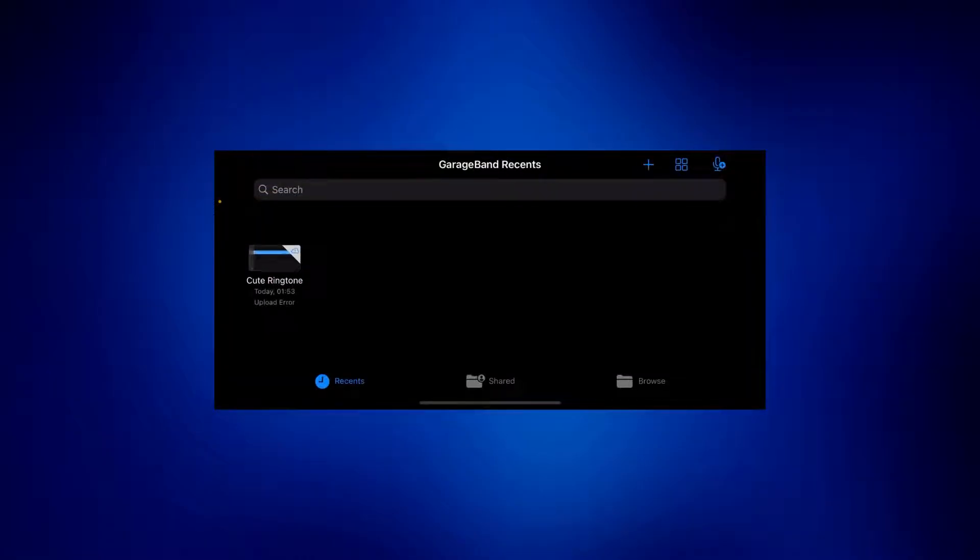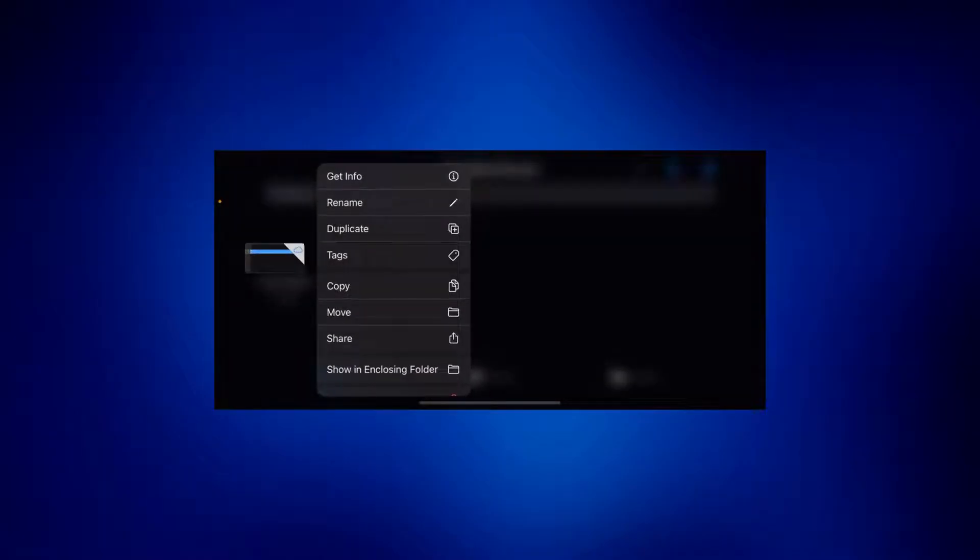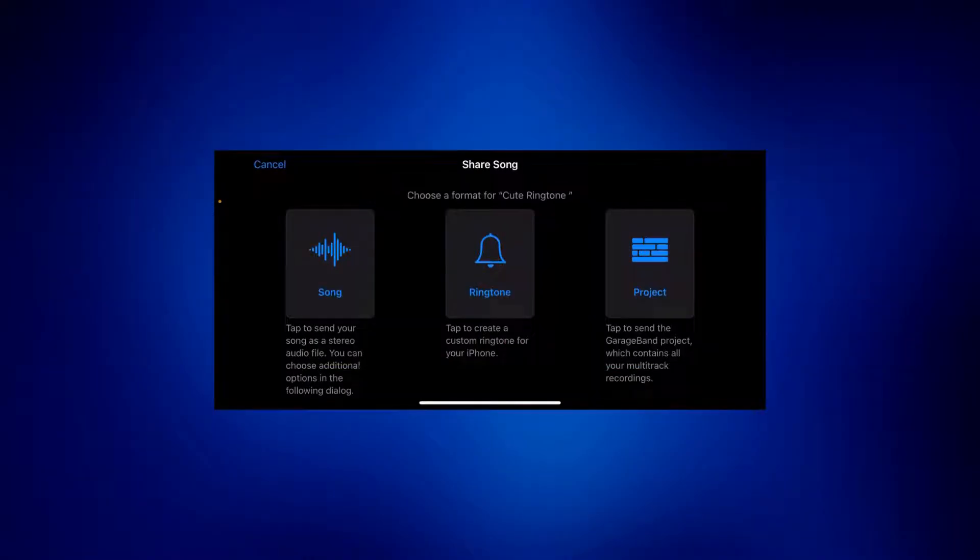Now just long press this same file and then tap on share. As you can see, you can share this song as the ringtone. So tap on ringtone.